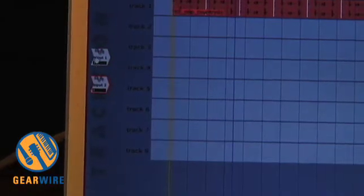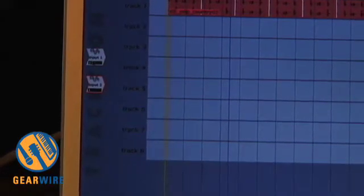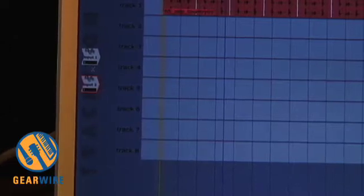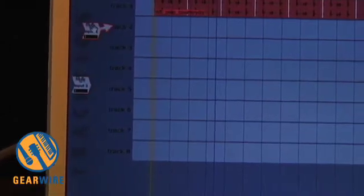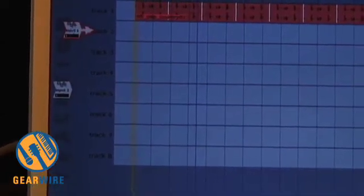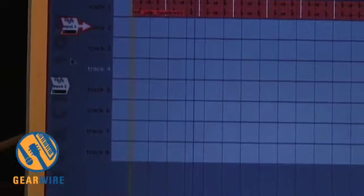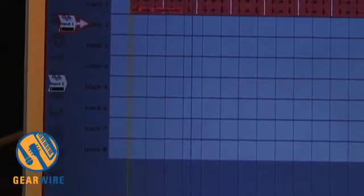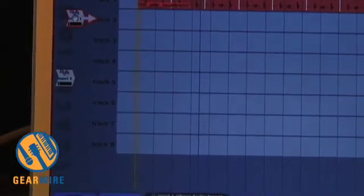I'm going to basically say to the computer, please connect input one to track two. And it is literally as simple as that. You just drag input one over to track two, and the arrow connects it.